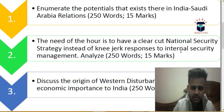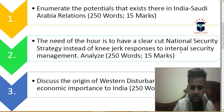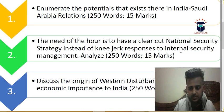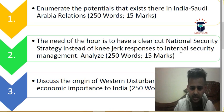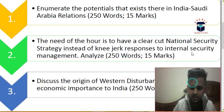The second question is: the need for India is to have a clear-cut national security strategy instead of knee-jerk responses to internal security management — analyze. Currently, many intellectuals argue for a clear-cut national security strategy, which is not in place for internal security management. If a terrorist attack or any unruly incident happens, we don't have a strategy. You have to analyze this statement. Maximum marks are 15 and the word limit is 250.